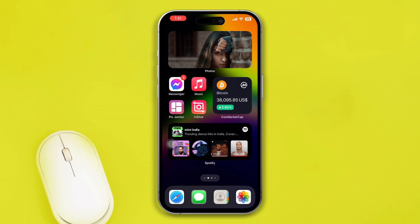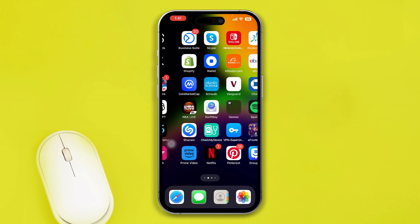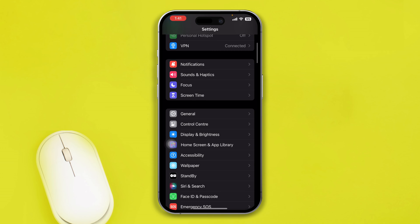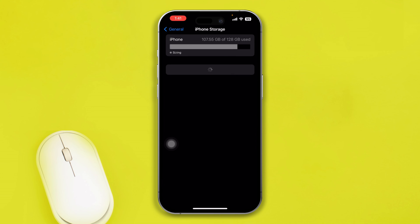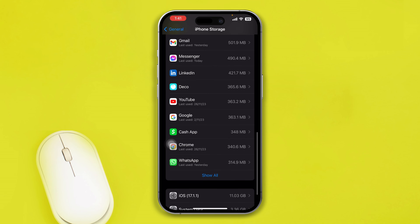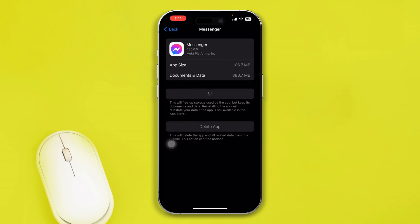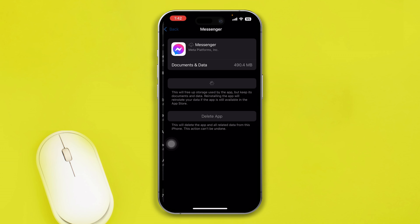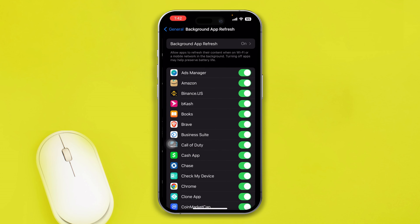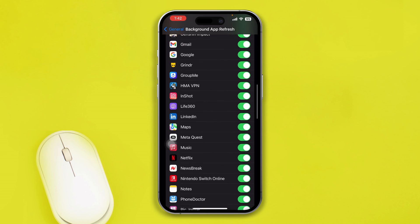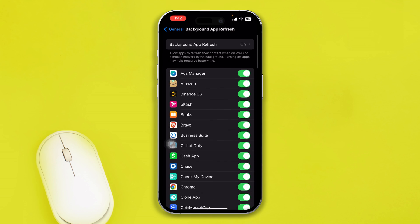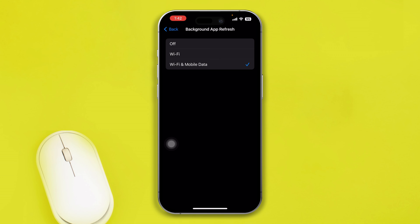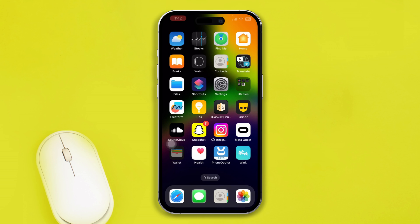If the server is running fine but you still have the problem, go to Settings on your iPhone, tap General, select iPhone Storage, find Messenger, and tap Offload App, then tap Reinstall App. This won't delete anything but offloads the application and will most likely solve your problem. Also go back and make sure Background App Refresh is enabled for Messenger, and make sure Wi-Fi and Mobile Data are both enabled. Then restart your iPhone.